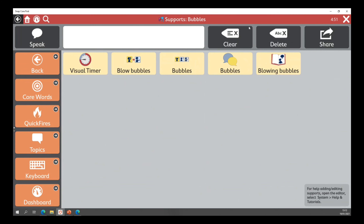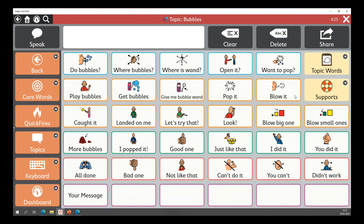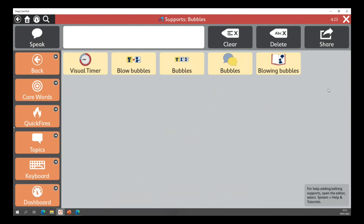That will count down automatically in the background. The great thing about this support is that in some software when you select a visual timer it's on the screen and you can't actually do anything else. But with this, we can have the visual timer set for five minutes, jump into topics and go into bubbles, and communicate using the communication board. I can jump back to supports and cancel the timer if needed using the X at the top right.